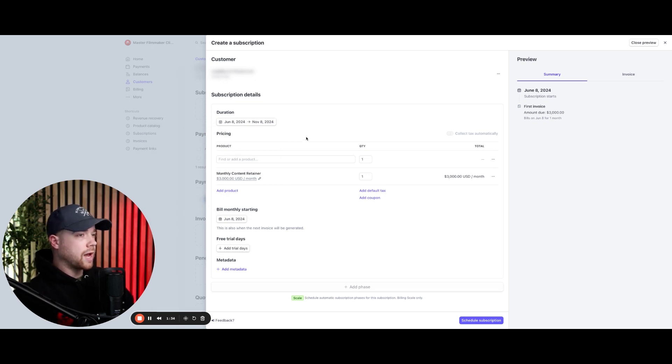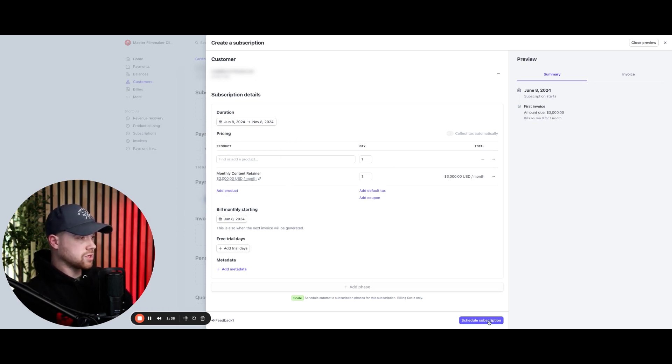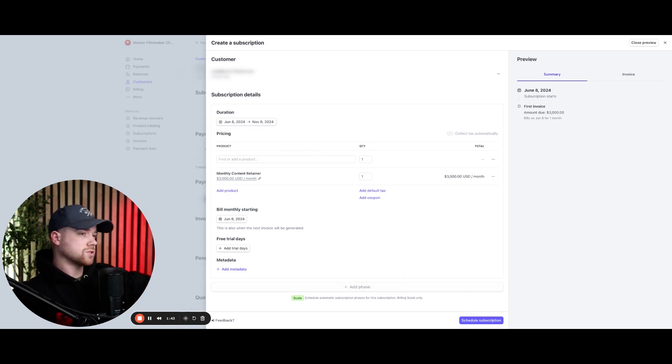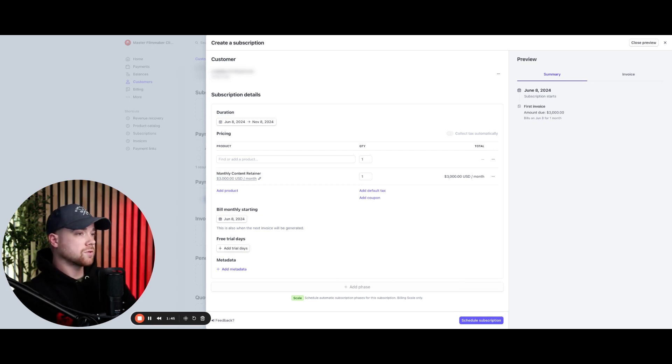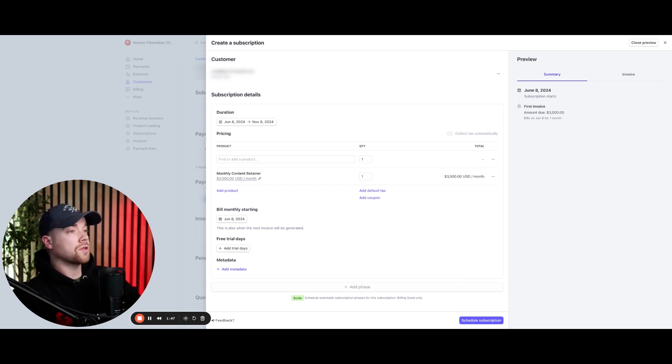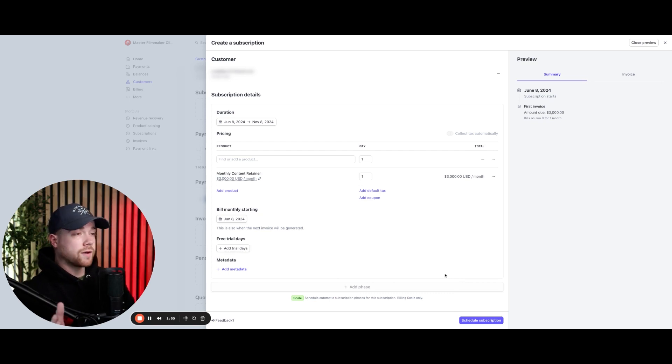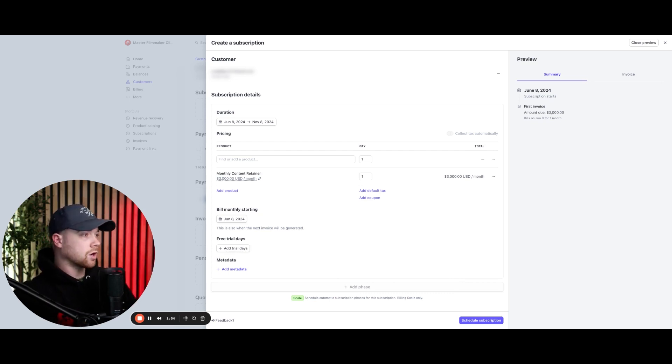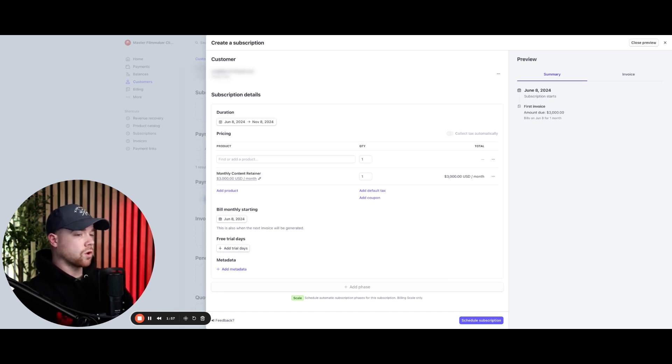And then what would happen here is I would simply click schedule subscription down here that would then schedule a subscription. And then on the eighth, which is going to be the next month, it's simply going to pull that payment on this person with the card on file. And that's all you have to do. It's very simple. You can literally set it, forget it. The client gets billed automatically. You get your payment automatically, and then you are good to go.